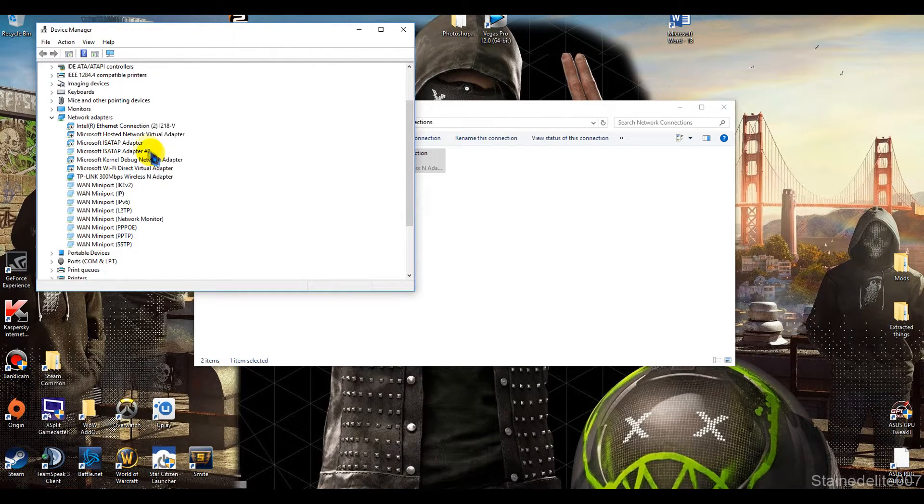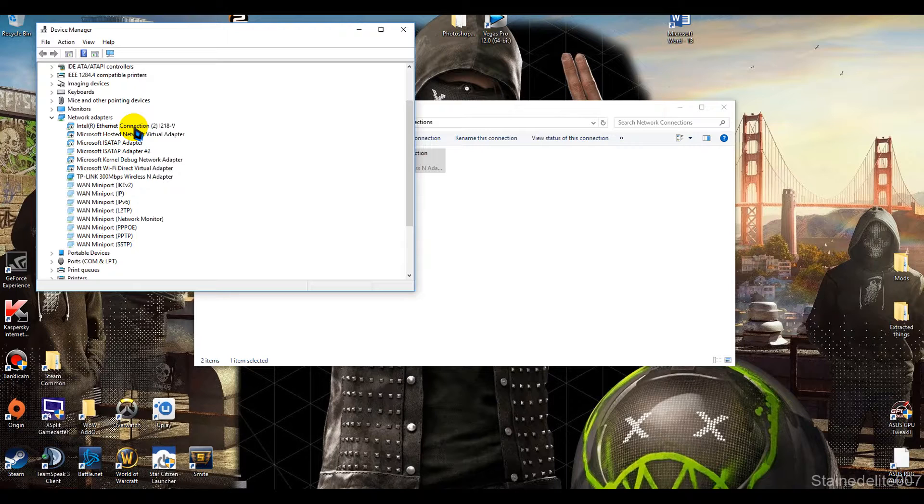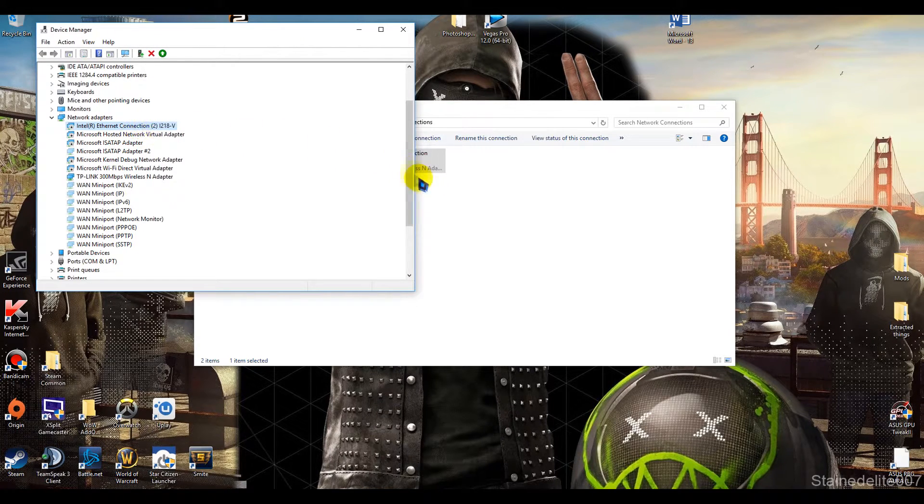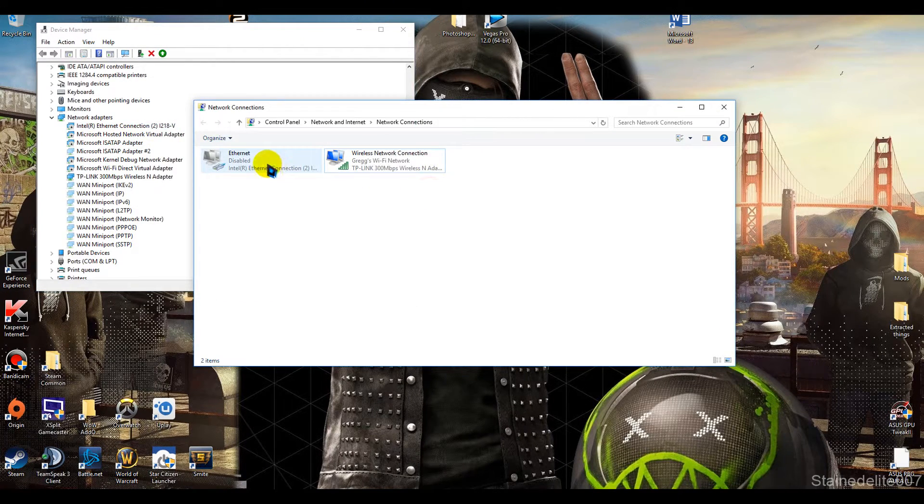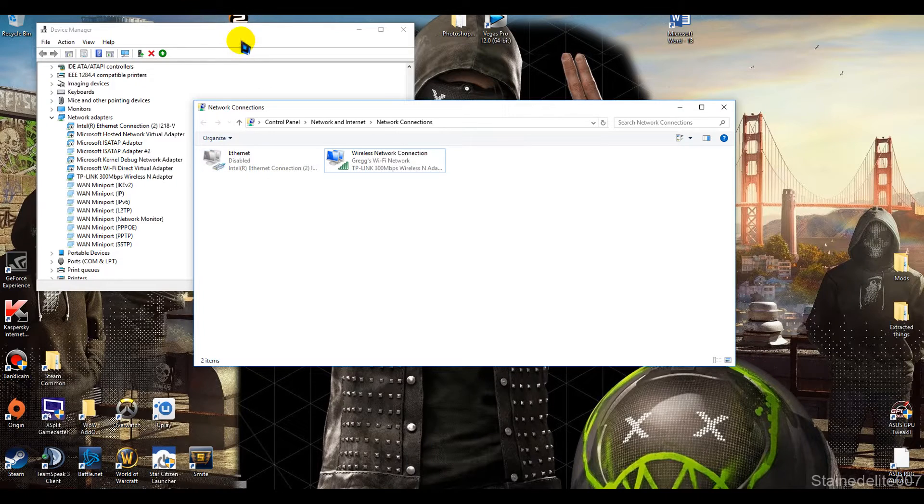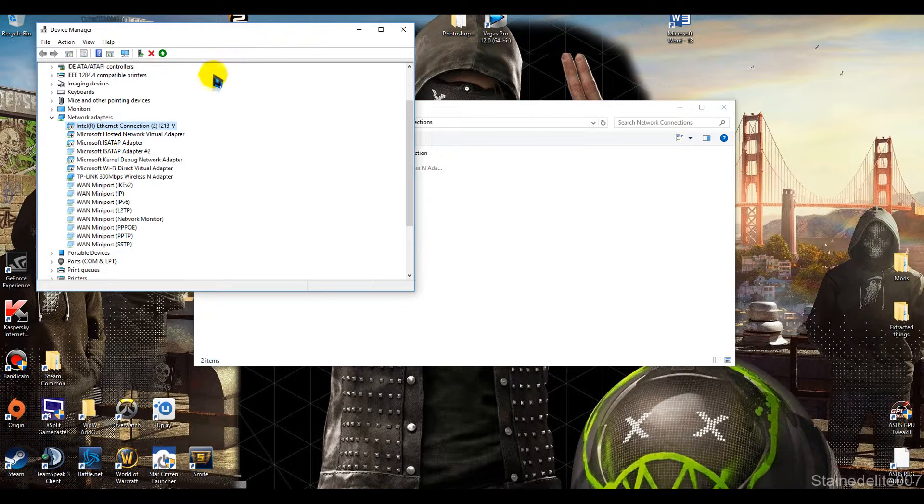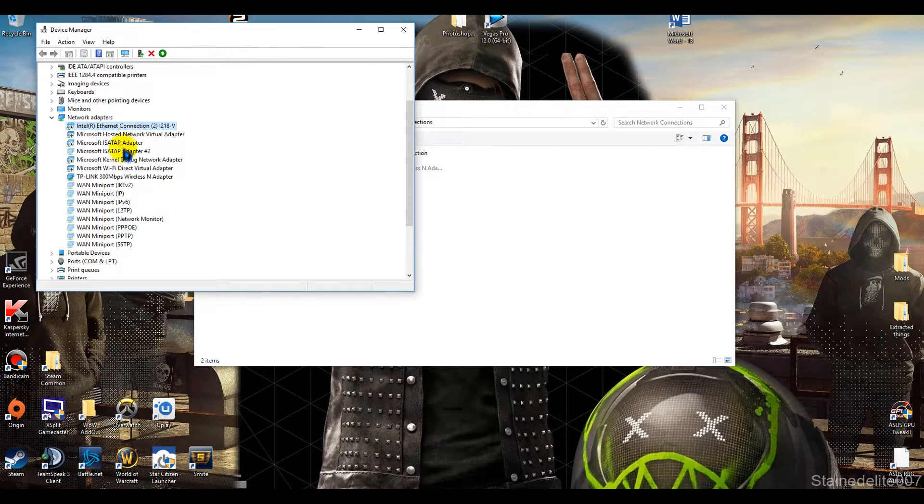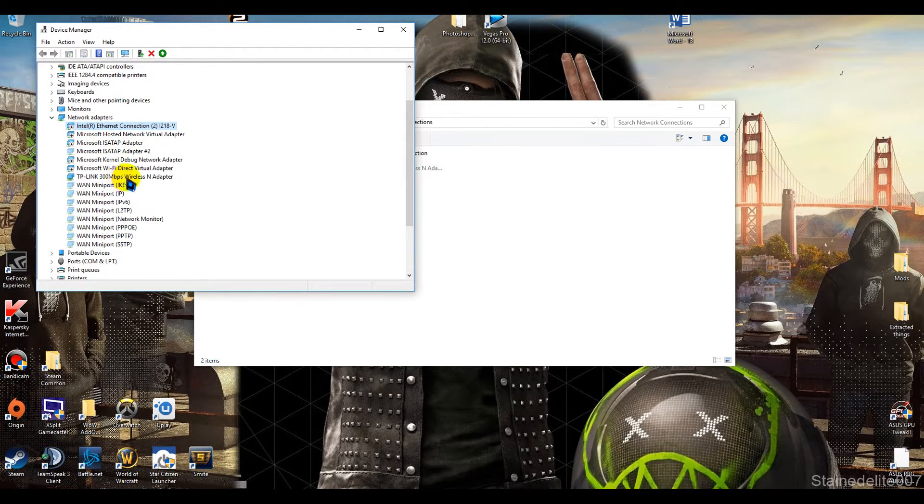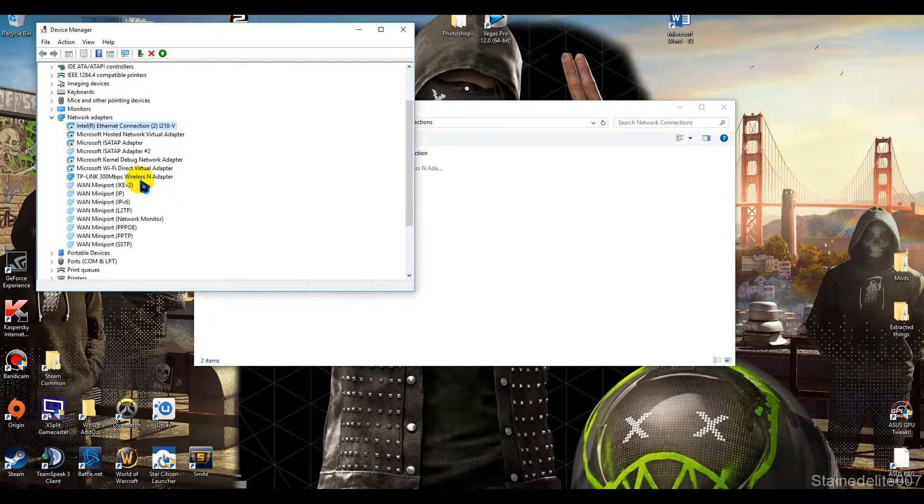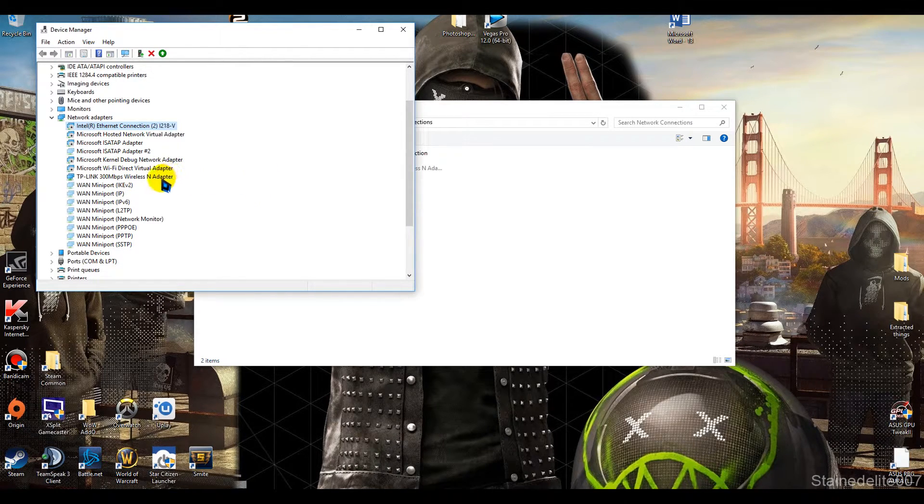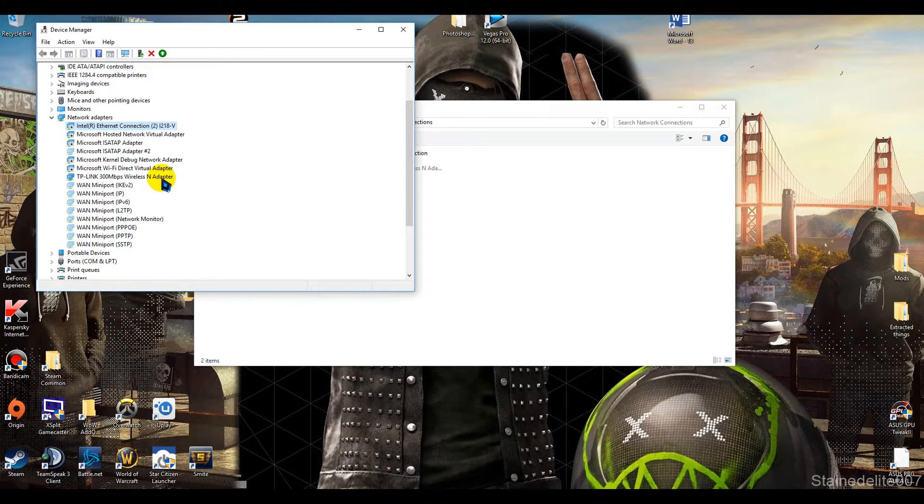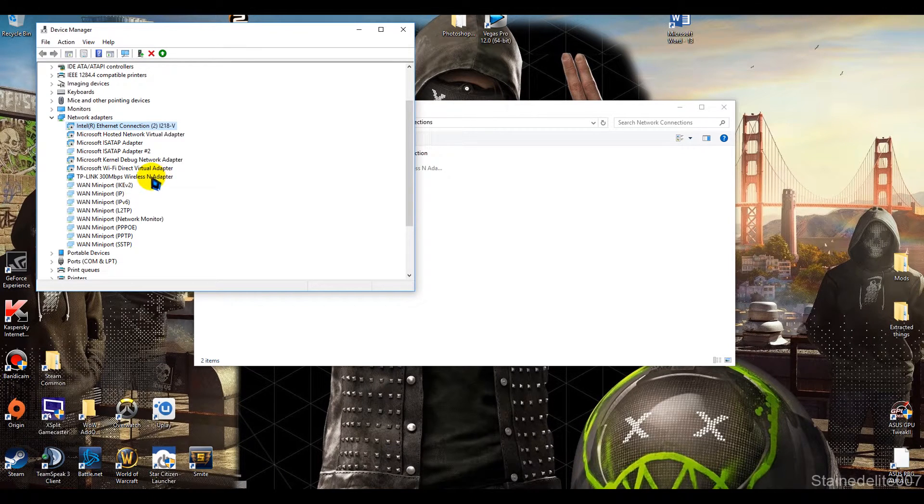and you can see I've already disabled Ethernet connection which is right there. There's these other Microsoft adapters, but this TP-Link 300 megabytes per second, that one's mine that I need enabled. So I'm leaving that enabled,